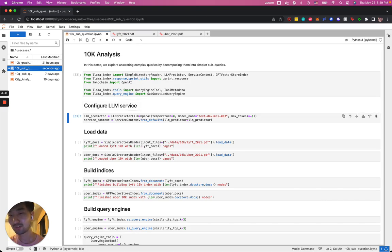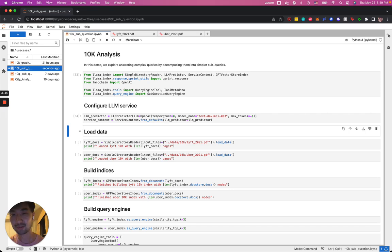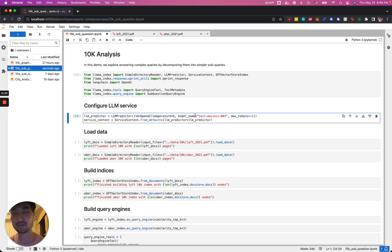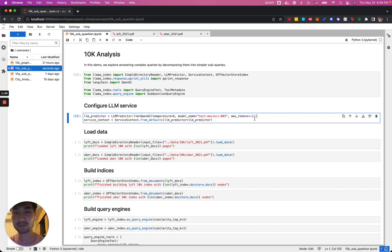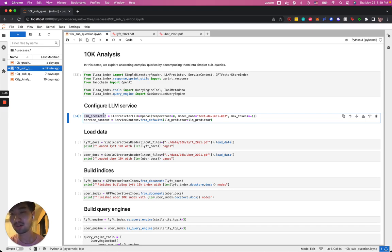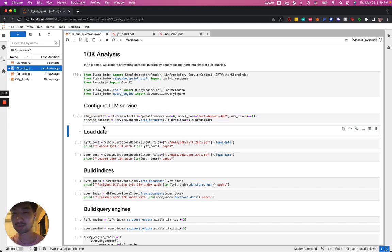We're going to first configure our large language model service. Here, we're setting the temperature to zero so the output is more deterministic. We're using GPT-3 and basically setting the max token to negative one so that we don't limit the amount of outputs for these models. We're going to wrap the LMPredictor into our service context which we'll use to pass into our indexing and query engine.